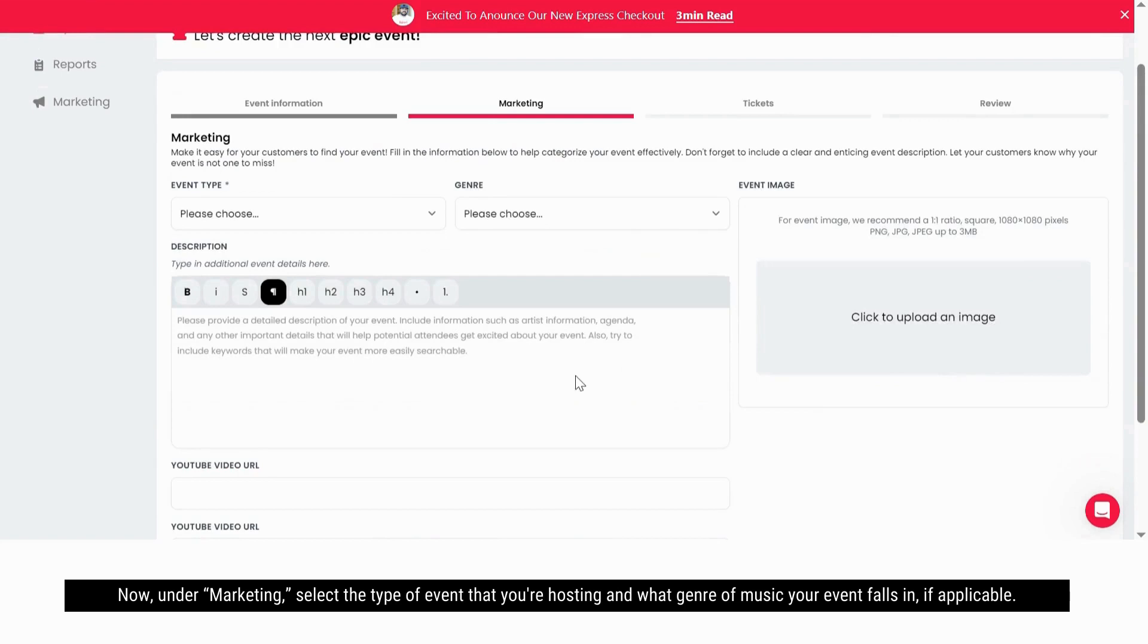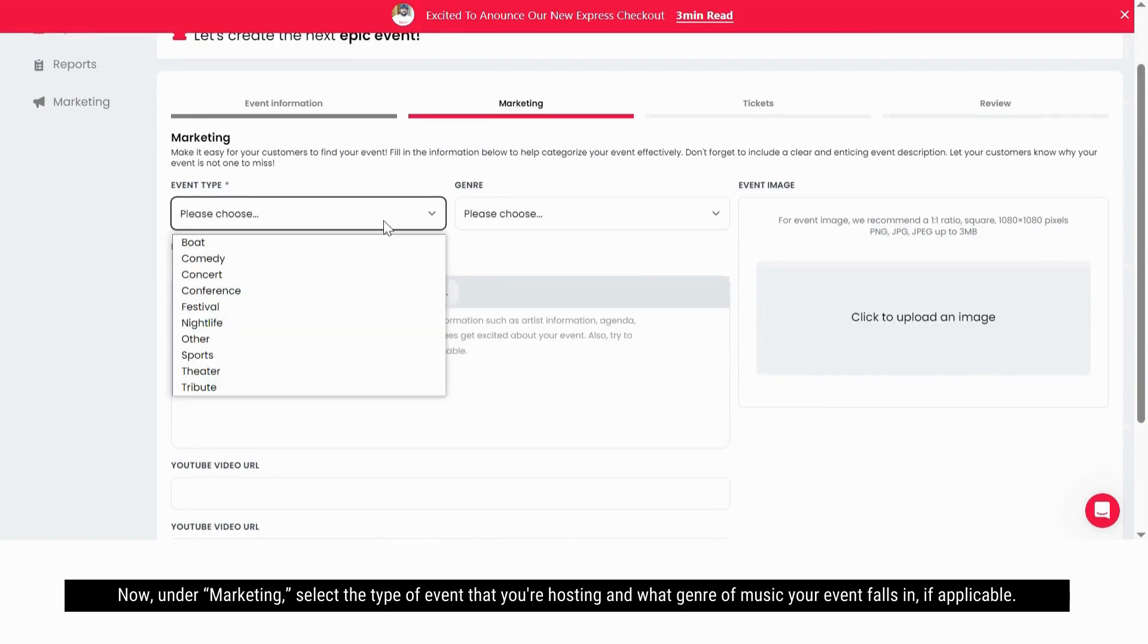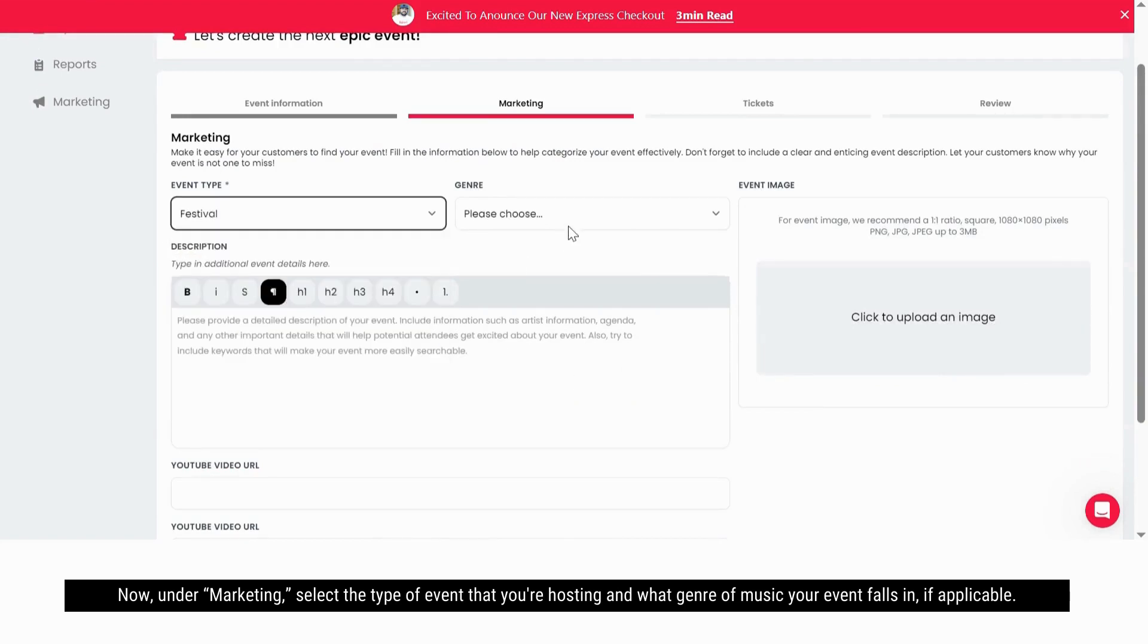Now under marketing, select the type of event that you're hosting and what genre music your event falls in, if applicable.